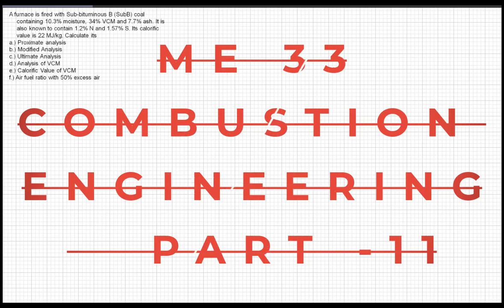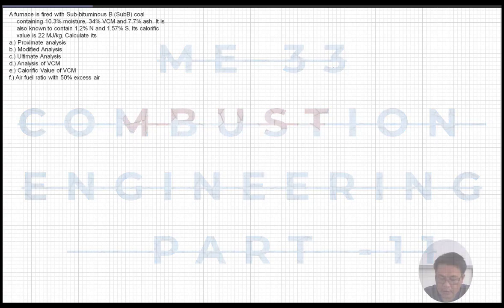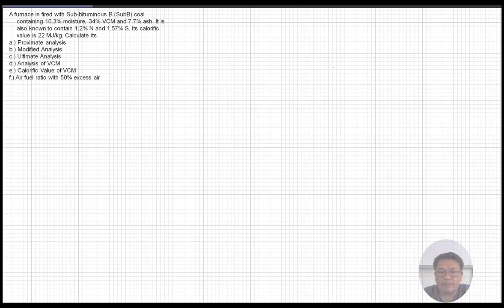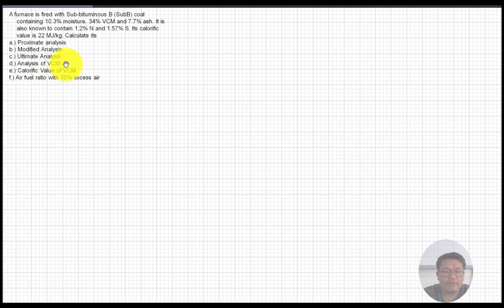We have here a sample problem for a solid fuel furnace. It is fired with sub-bituminous coal containing 10.3 percent moisture, 34 percent volatile combustible matter (BCM), and 7.7 percent ash. It is also known to contain 1.2 percent nitrogen and 1.57 percent sulfur, and its calorific value is 22 megajoules per kilogram.